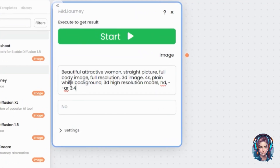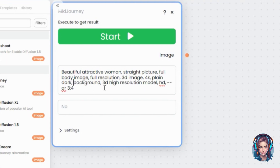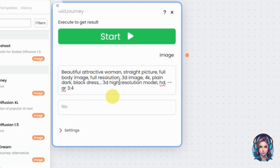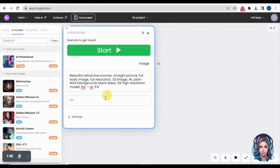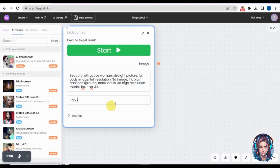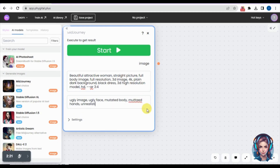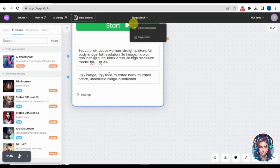I already have a prompt, so I'll paste it. I want a beautiful attractive woman — a straight full body 3D image with a dark background and a black dress. After writing all the details, I add negative prompts specifying I don't want ugly, disoriented, or mutated images. Adding negative prompts helps prevent the generator from producing images you don't want.